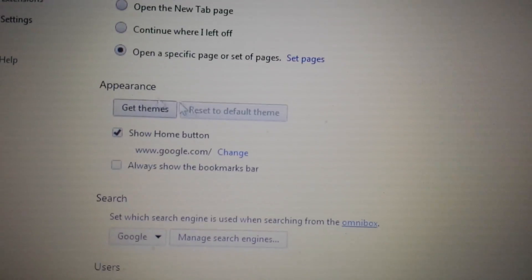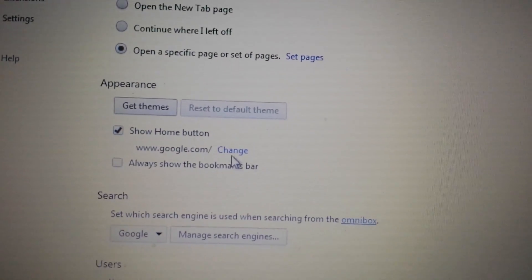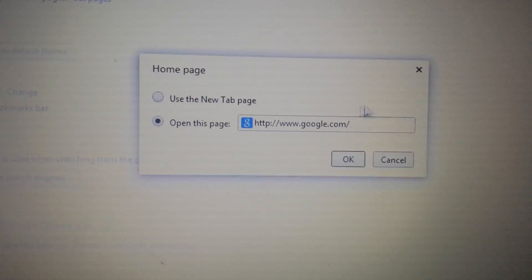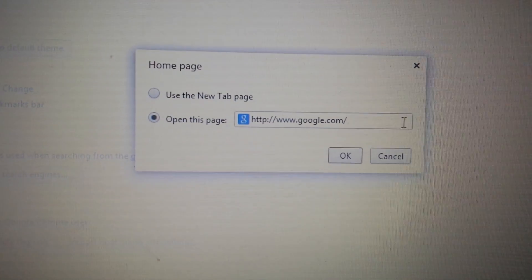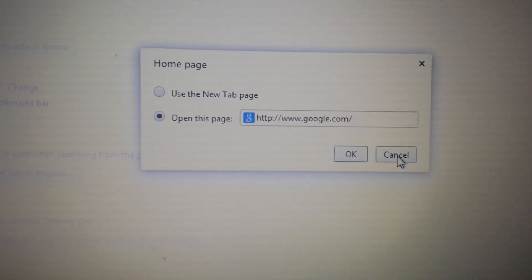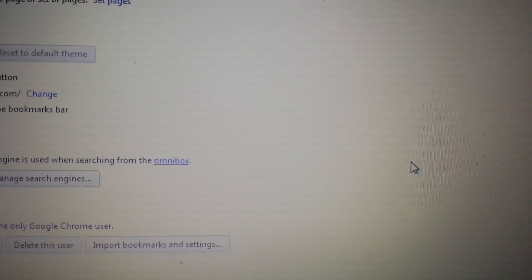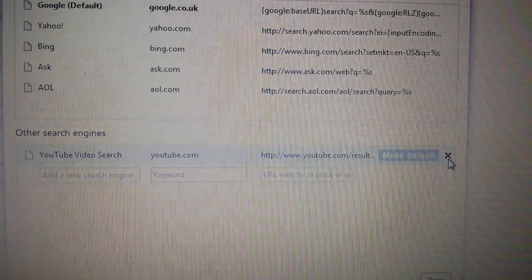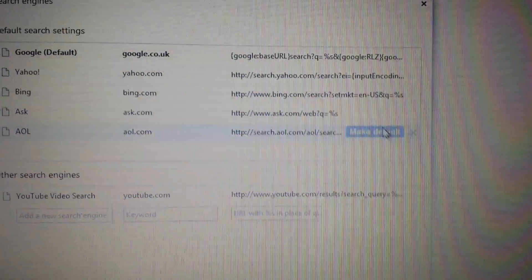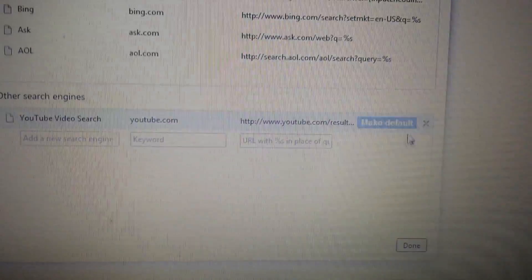Next, under Appearance, click Change and make sure award hotspot is not set as your homepage. If it is, highlight it and delete it. Next, go to Manage Search Engines and make sure hotspot isn't listed in there either. If you see it anywhere, highlight it and click the X to remove it.